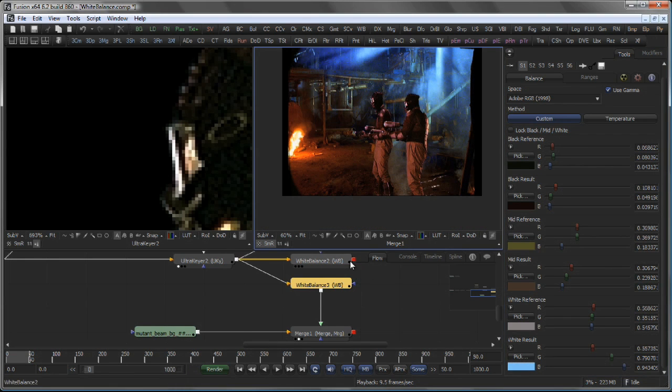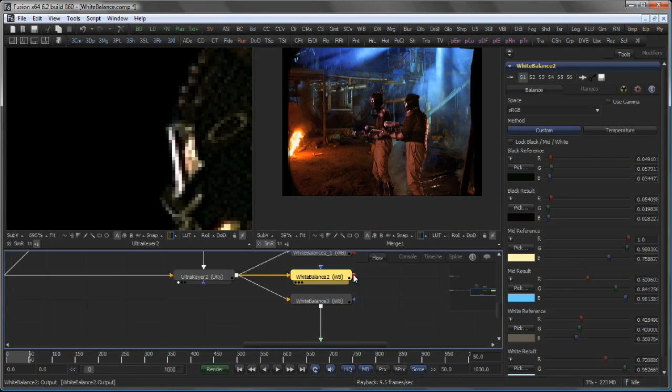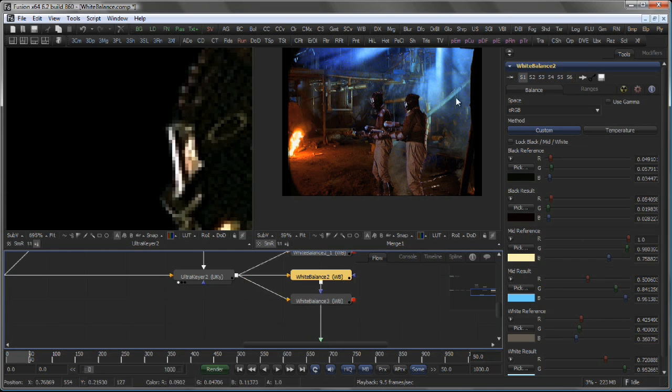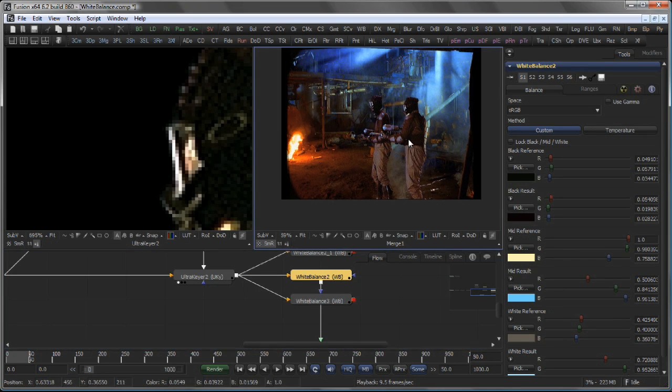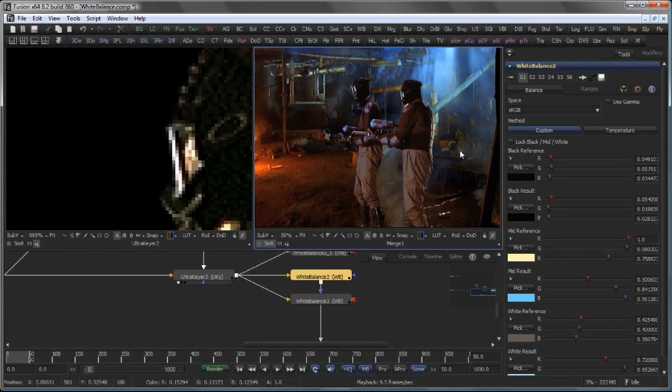You still can refine this a little bit. For example, to come up with a result like this.